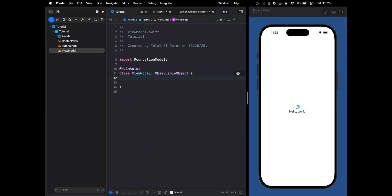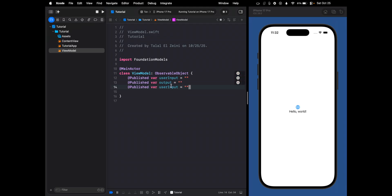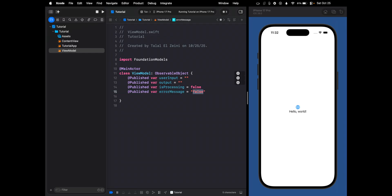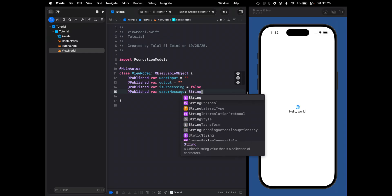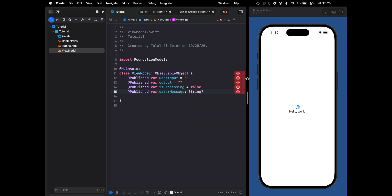Now we're going to create our @Published properties that will automatically update the UI when they change. First we have the user input — what you're going to type in — and then the same thing for the output. Then we're going to add a Boolean to check if it's processing or not, which is going to be false by default. And the last property is going to be the error message, which is going to be an optional String.